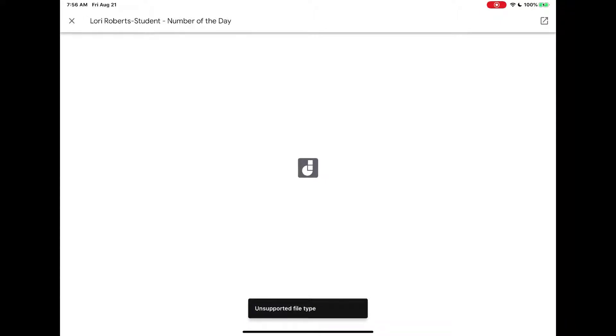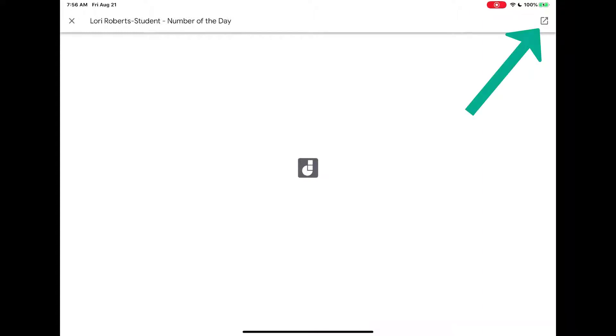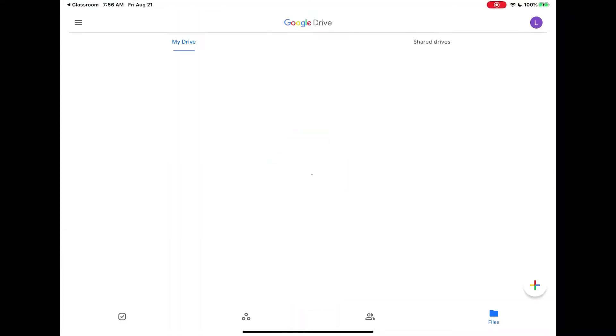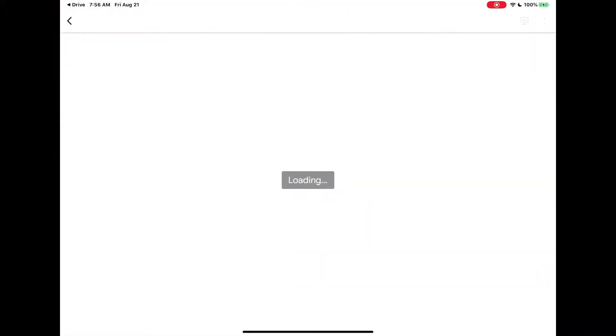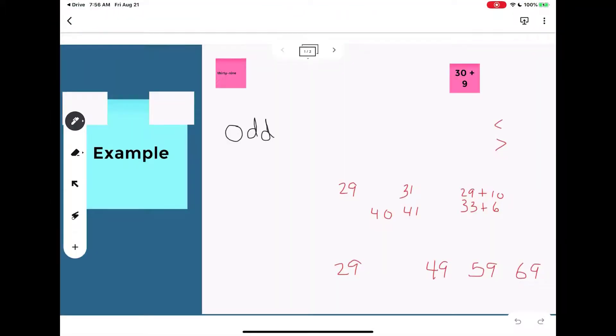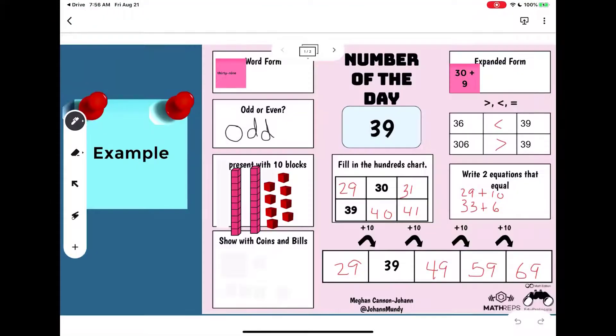Since this file is a Google Jamboard file it's not supported, so I need to send it to another app to open it. I'm going to tap on the share button in the upper right-hand corner. It will then open the file in Google Jamboard.